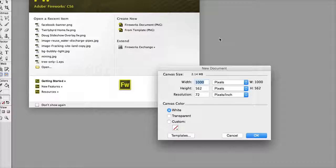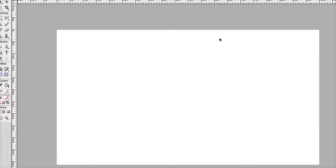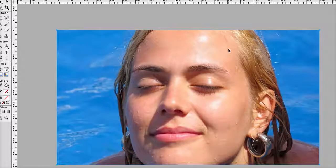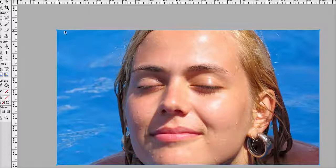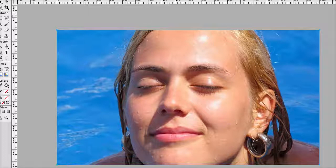That image size is 1,000 by 562. So if you wanted to use the same size image, you can do that.